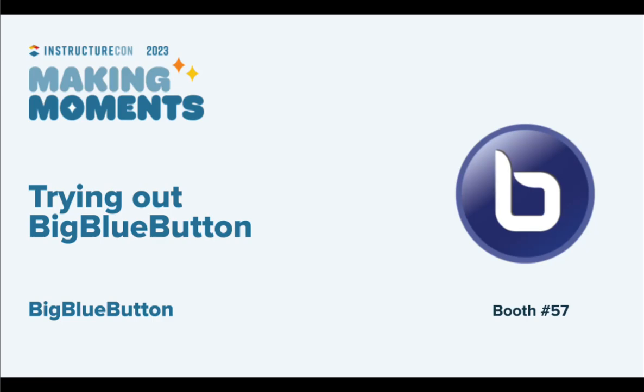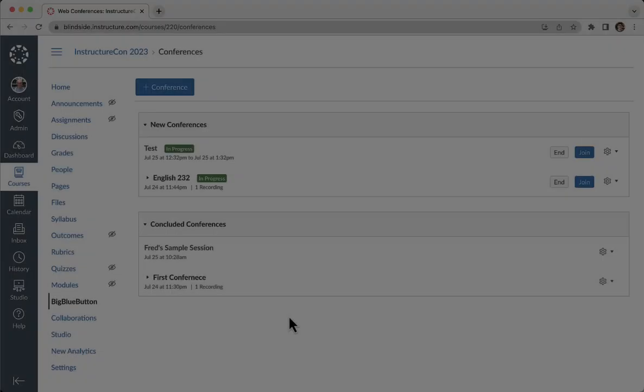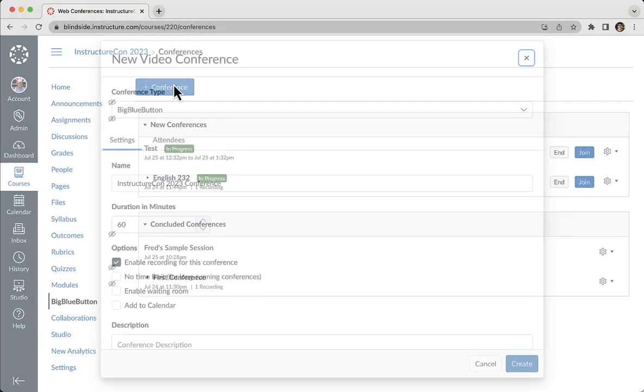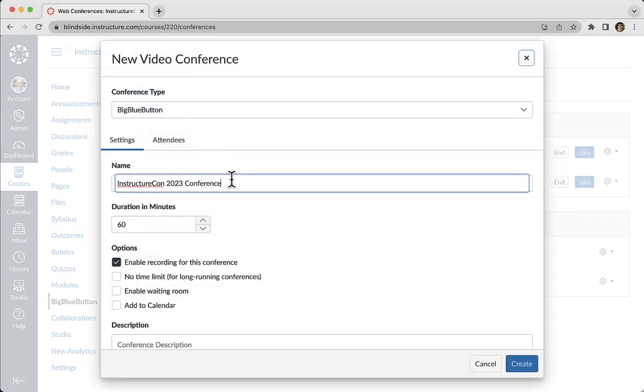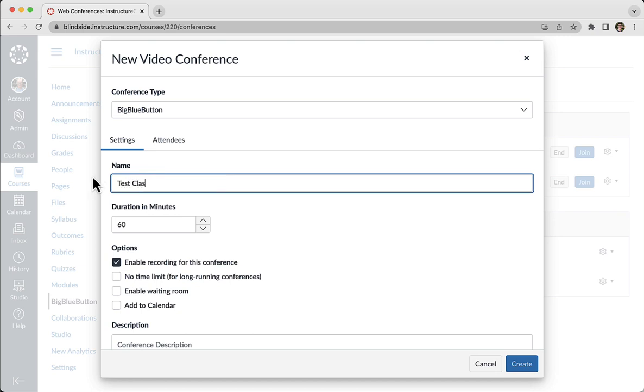Hi, BigBlueButton is the built-in virtual classroom for Canvas. Let's show you how easy it is to start up a session. Here I'm just going to click create and I'm going to give it a name.